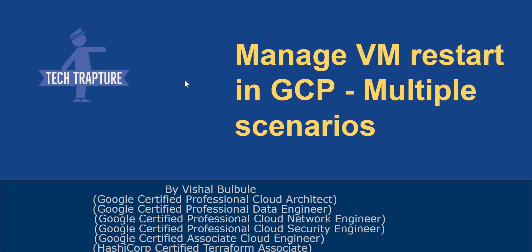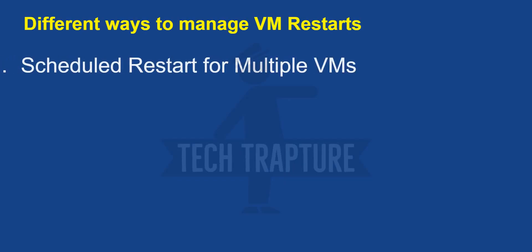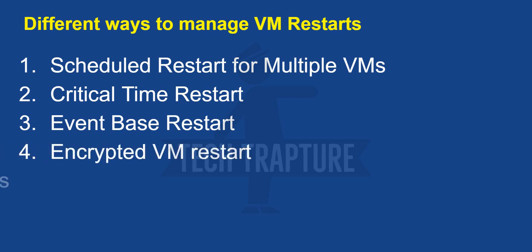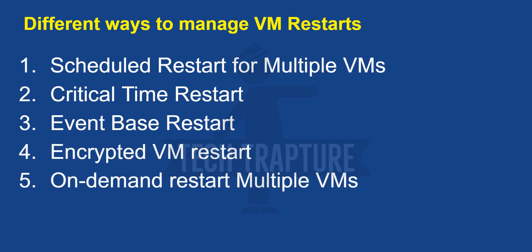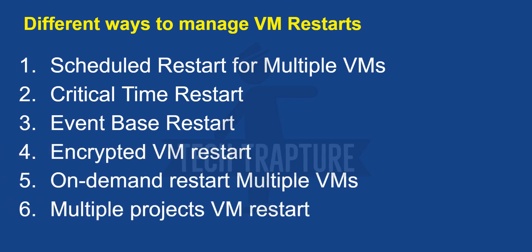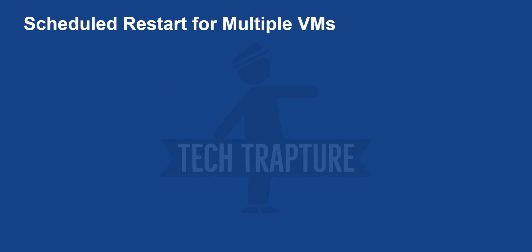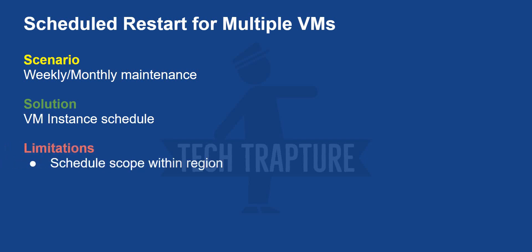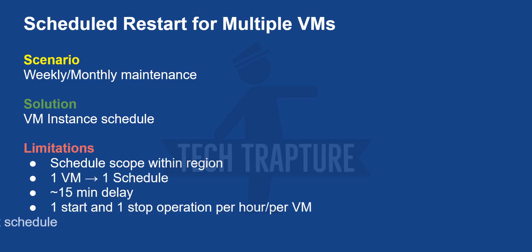Hello all, welcome back to our series on managing VM restarts in Google Cloud. We've covered four scenarios in our last videos. In the first video, we discussed different scenarios needed for VM restart and covered restarting VMs in a single region using VM instance schedule. But it has a limitation - it's only available in a particular region and has 15 minutes of delay in operation, either stop or start. So while scheduling, we have to schedule 15 minutes before time.